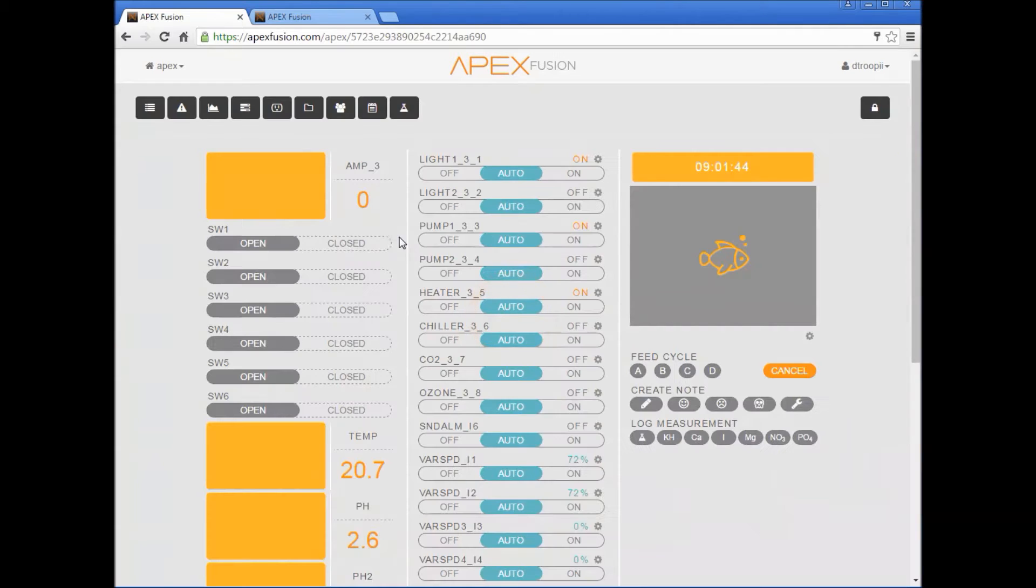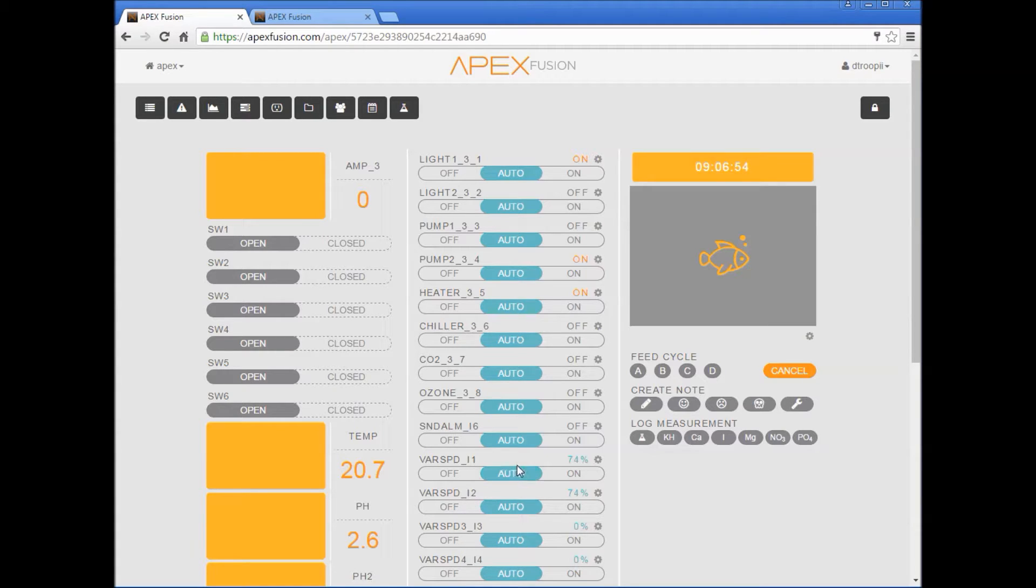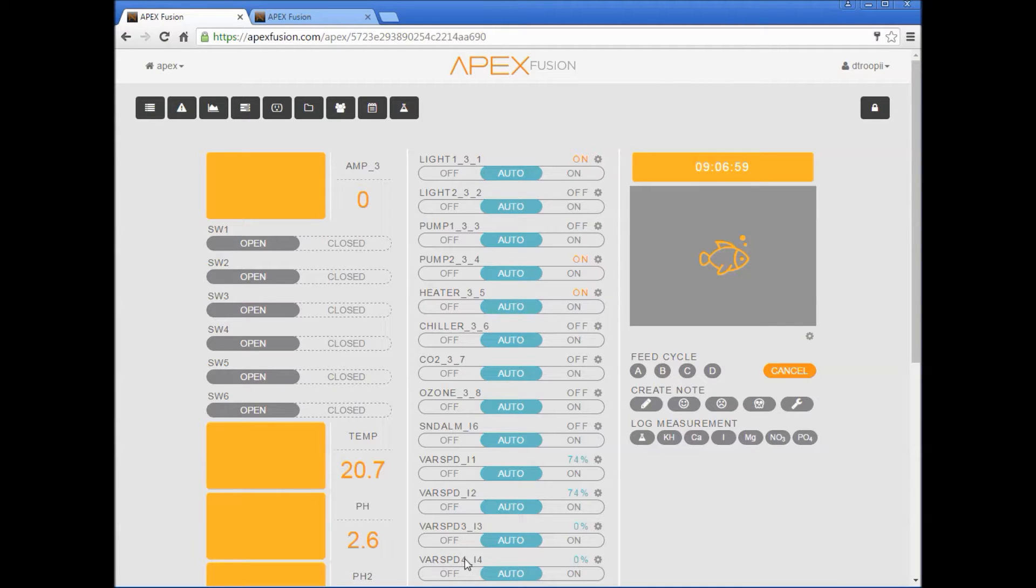If you're using the v1 v2 port, varspeed 1 and varspeed 2 will control the white and blue channel respectively. If you're using the v3 v4 port, then varspeed 3 and varspeed 4 will control the white and blue channel respectively as well. So in our case we're using v1 v2.